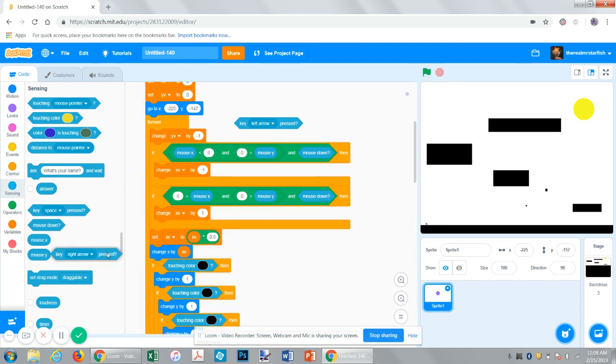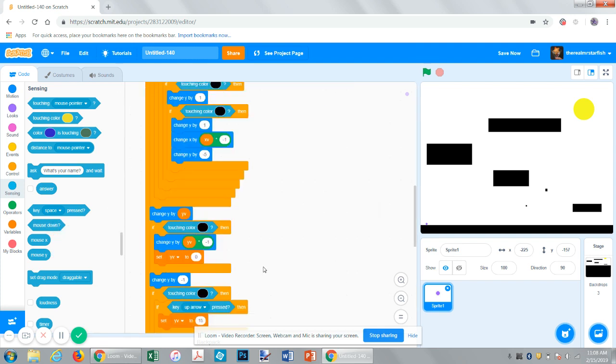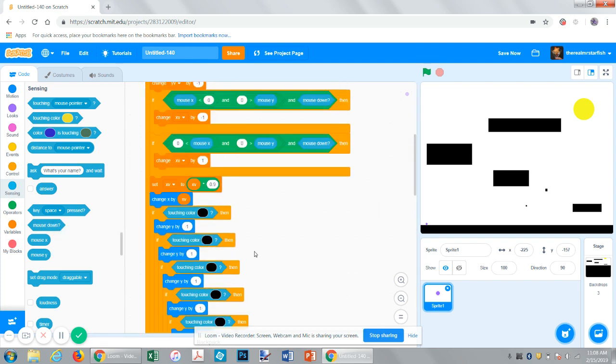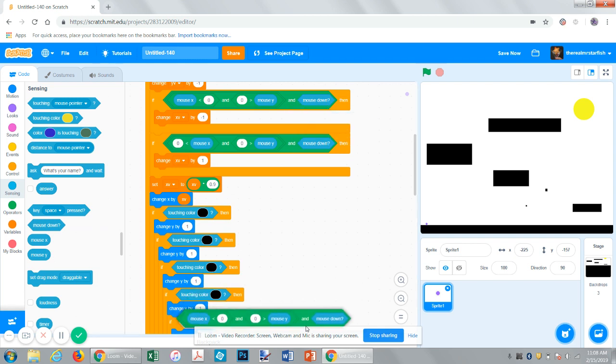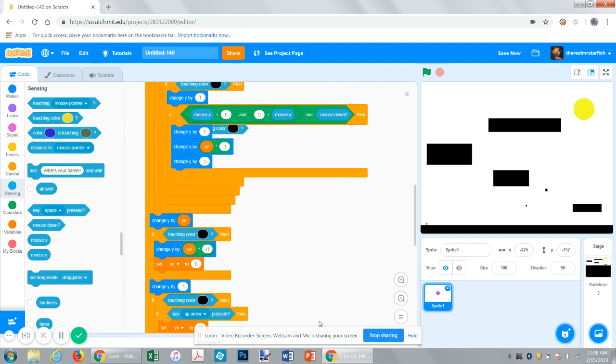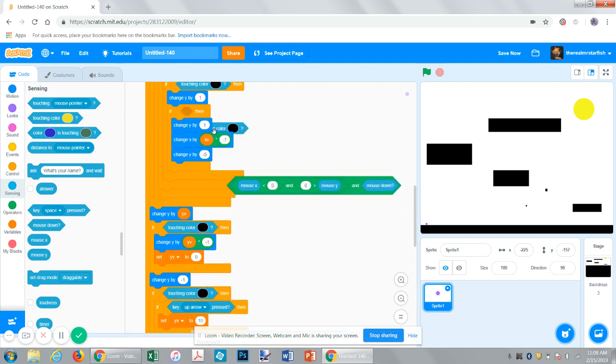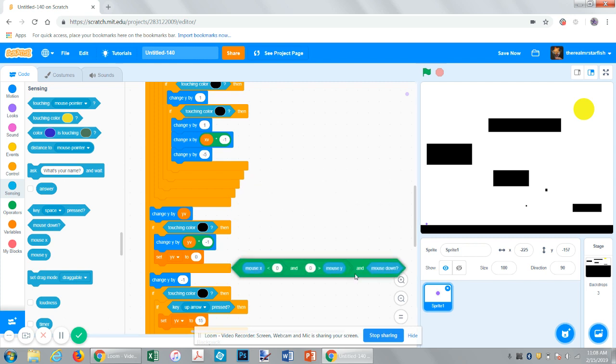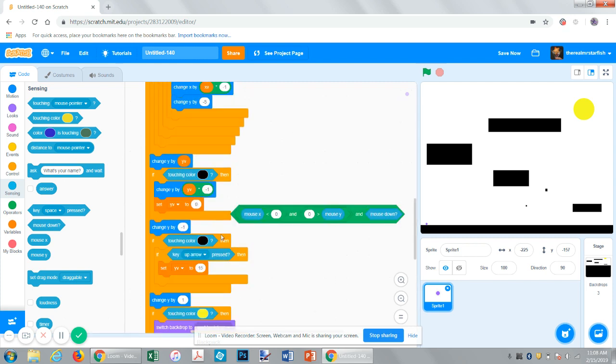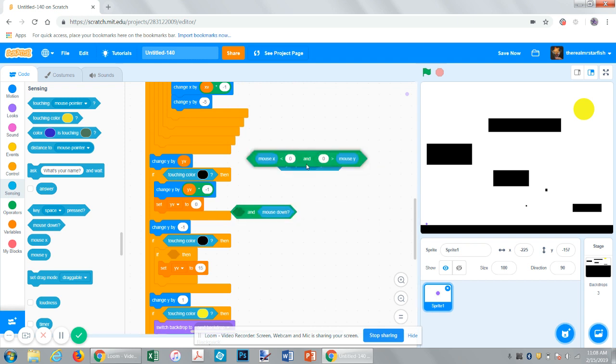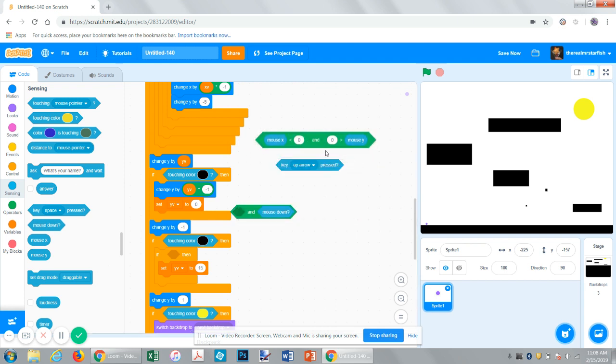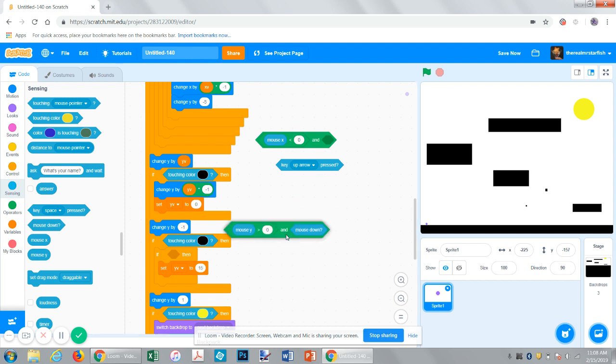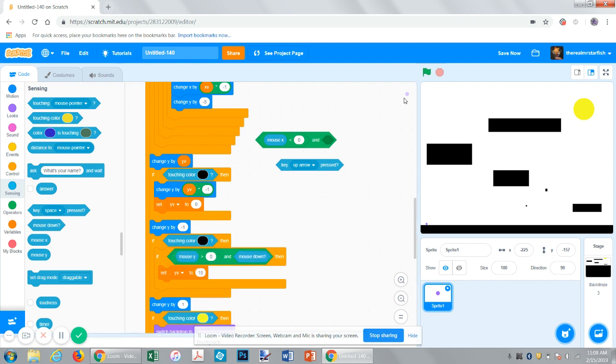So the issue with mobile things is they don't have arrow keys, which is the point of this. So now duplicate this and send it down here. Scratch is kind of unwieldy with the new update. So now we want to say if mouse Y is greater than zero and the mouse is down, then it will jump. So we can move left, we can move right, and we can jump.